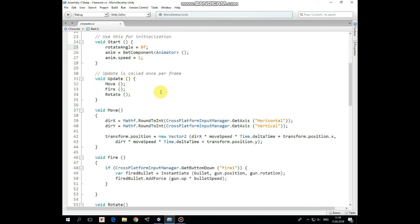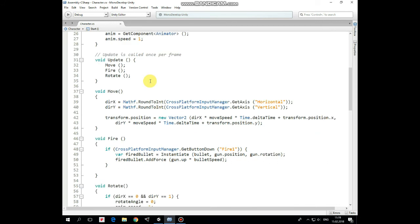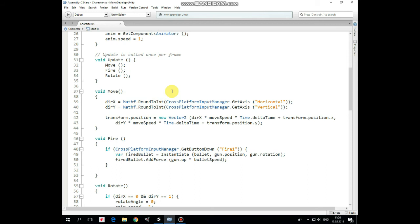So in move method we get input from our joystick calling getAxis method and assign those data to direction x and direction y variables. GetAxis method returns value from 0 to 1 according to joystick's distance from its initial position to its extreme position. But we need this value to be 0 or 1 strictly. That's why we use mathf round to int function here. After that we just set new character's position according to direction values multiplied by move speed and time delta time.